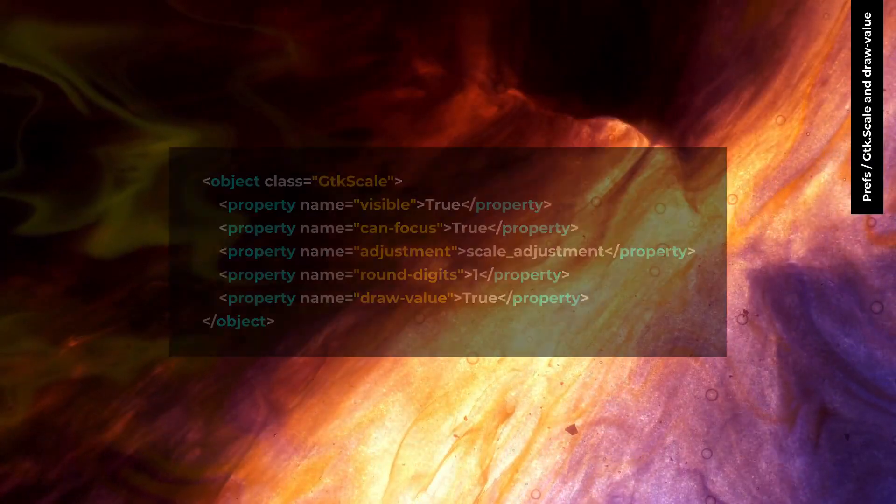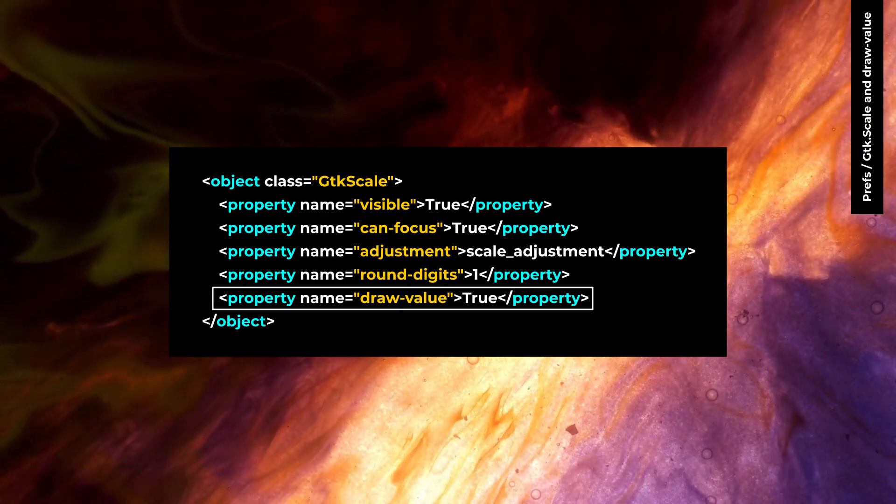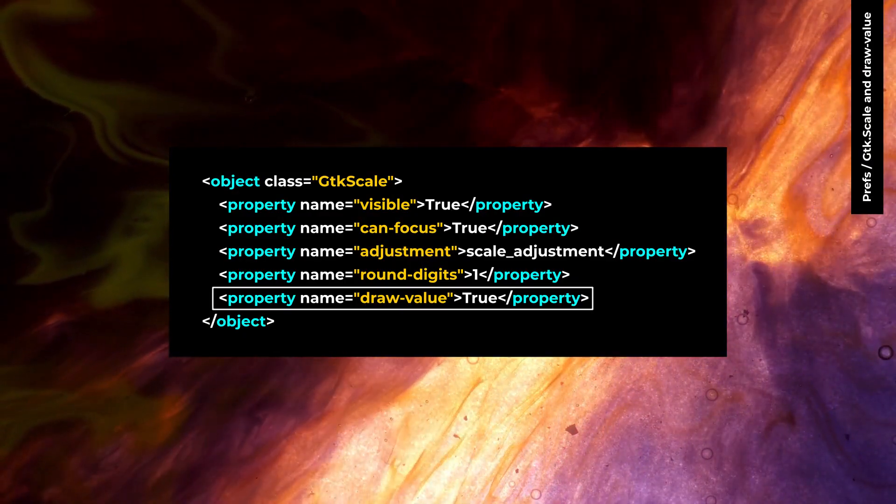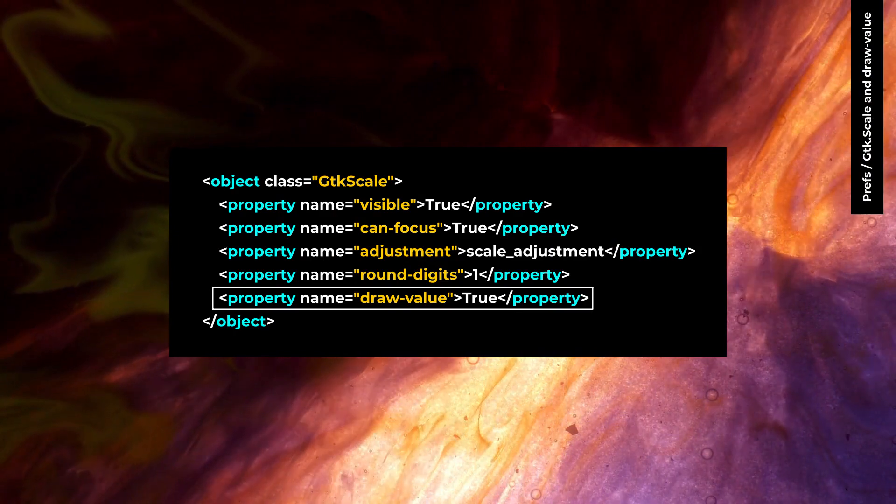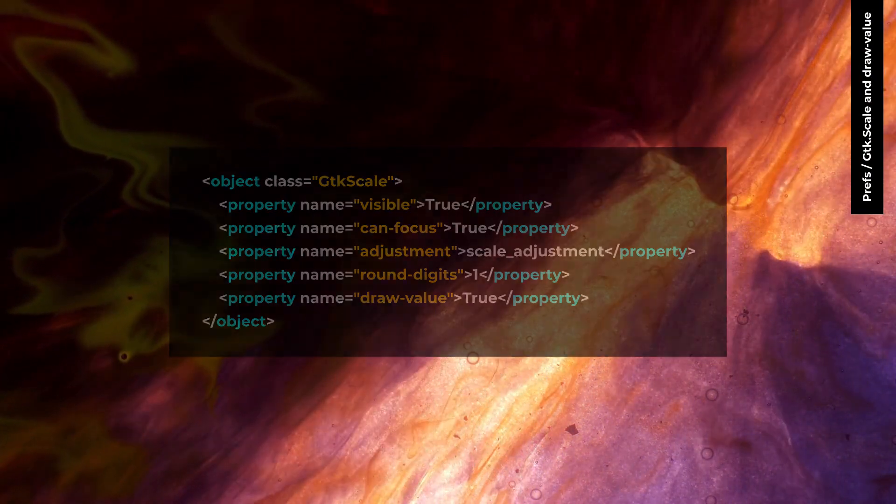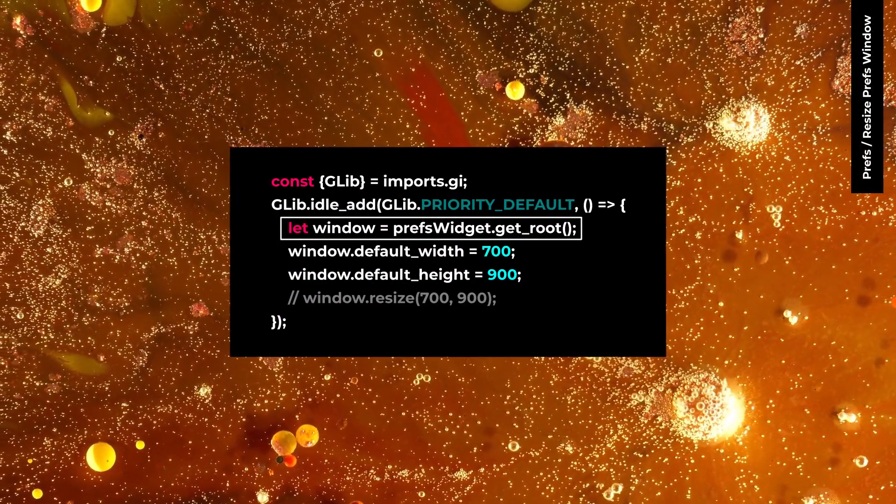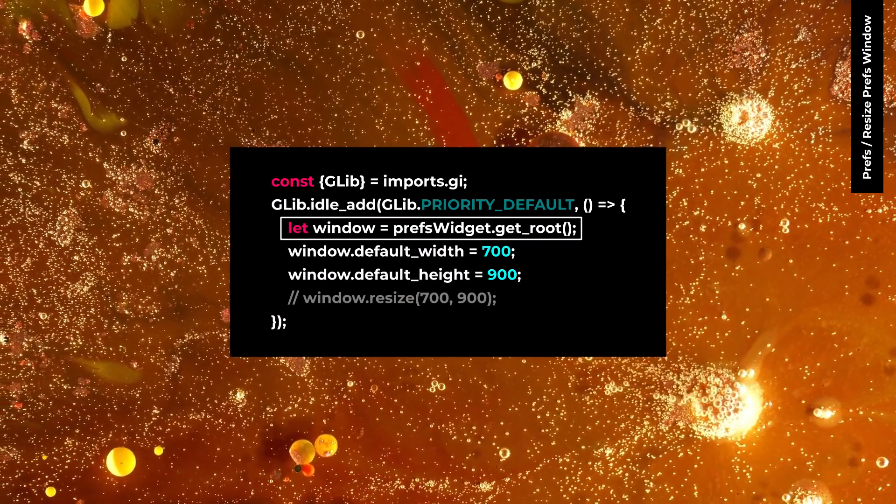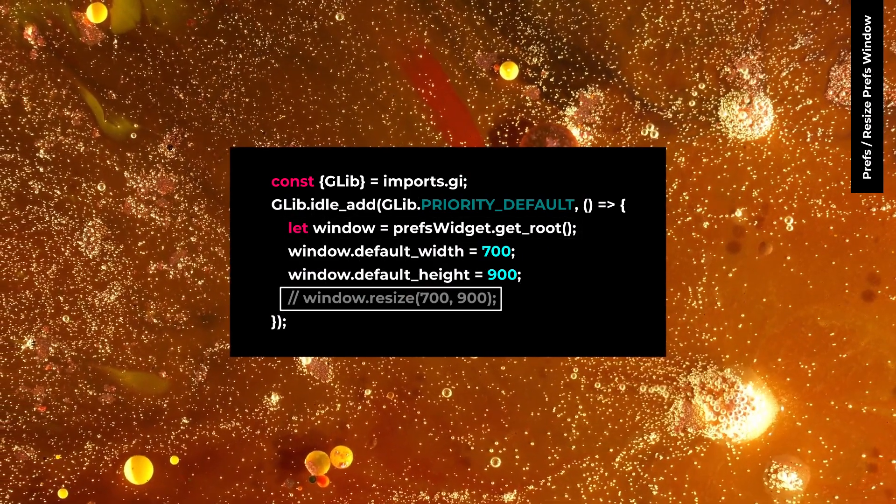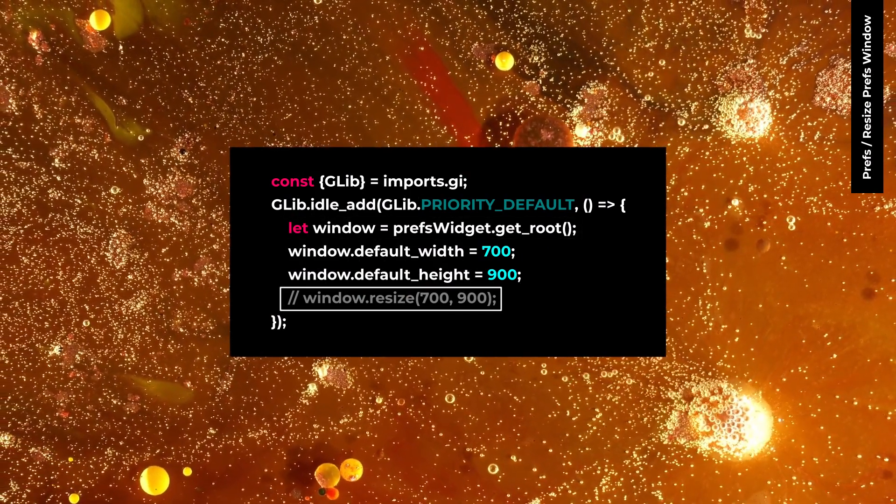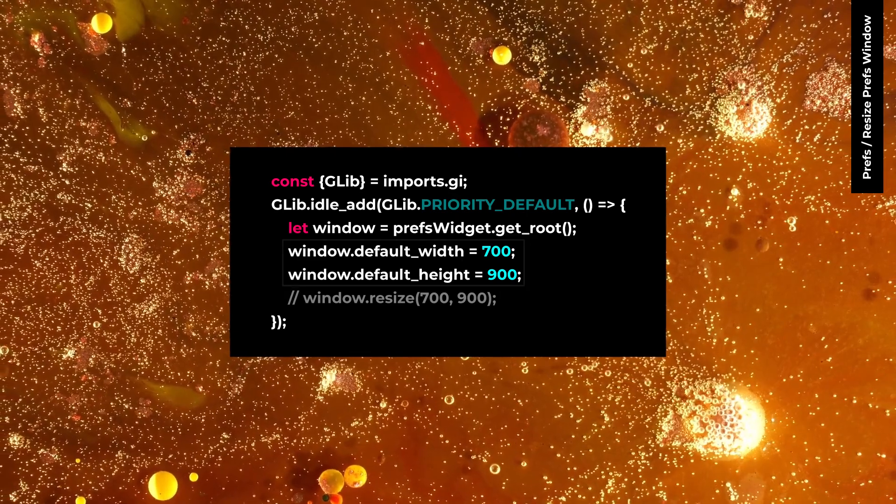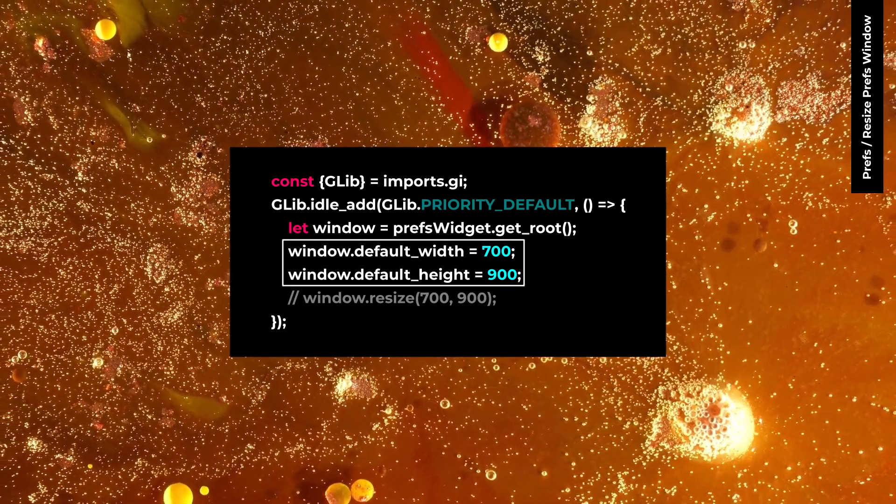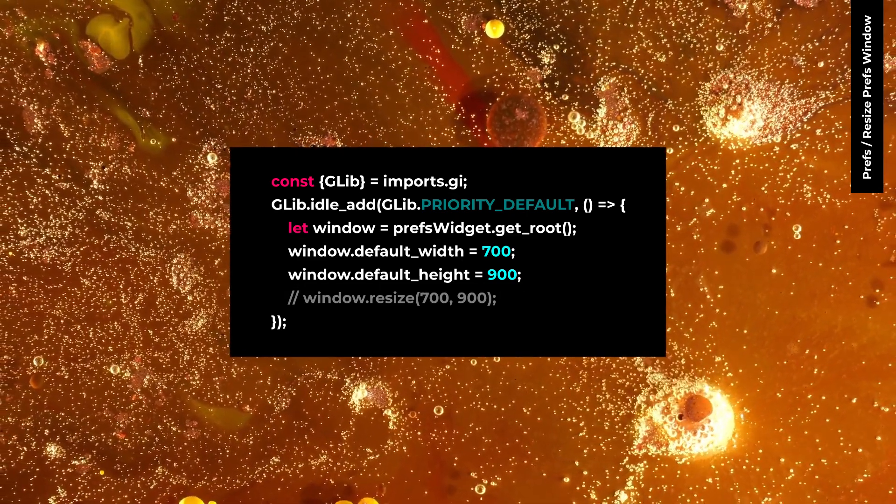On GTK4, drawValue property for GTK scale is false by default. Set drawValue as true if you want to have drawValue. On GTK4, you can use getRoot to have preferences top-level window. Resize doesn't exist in GTK4 anymore. Changing the default width and height properties can change the preferences window size.